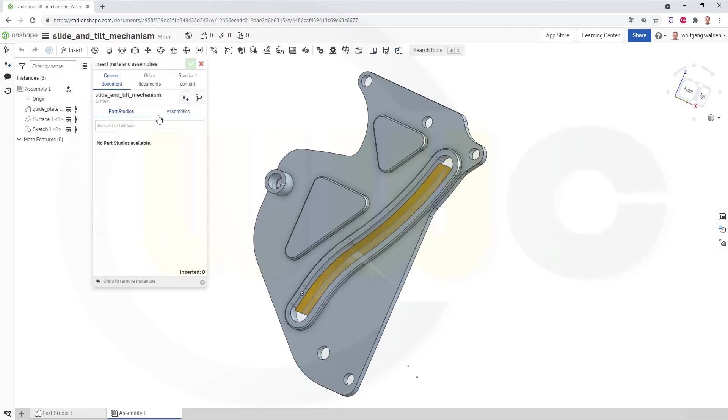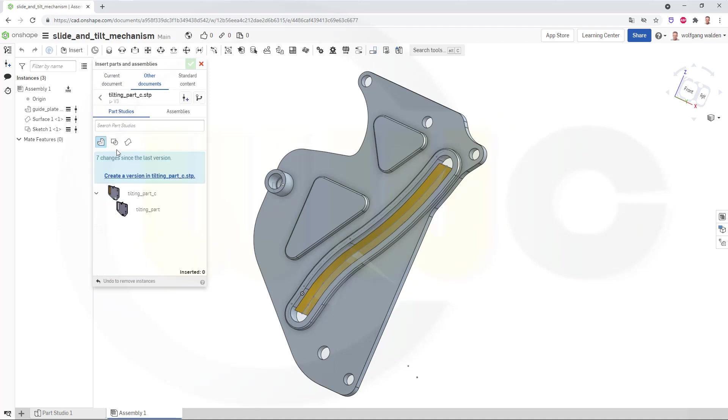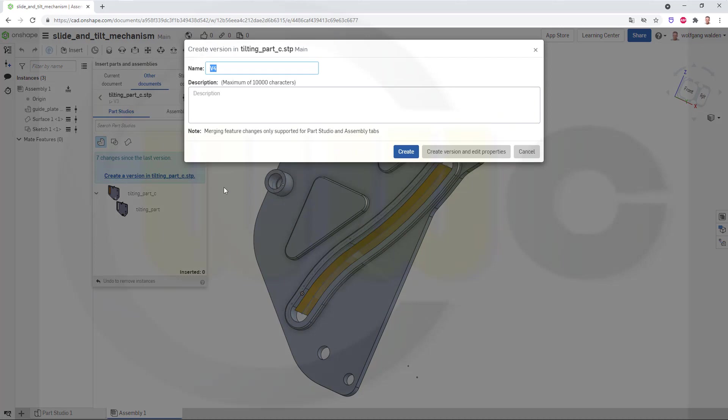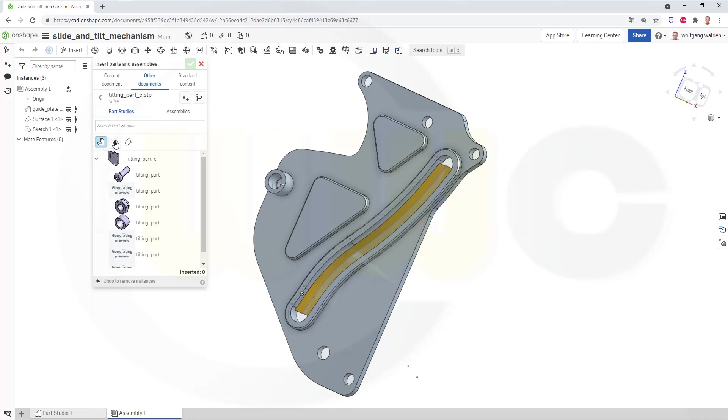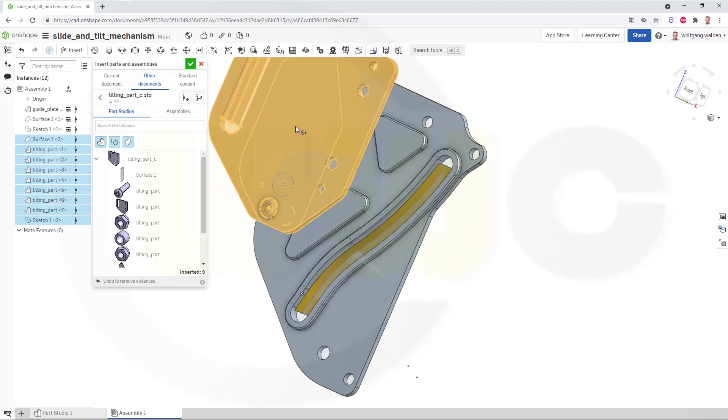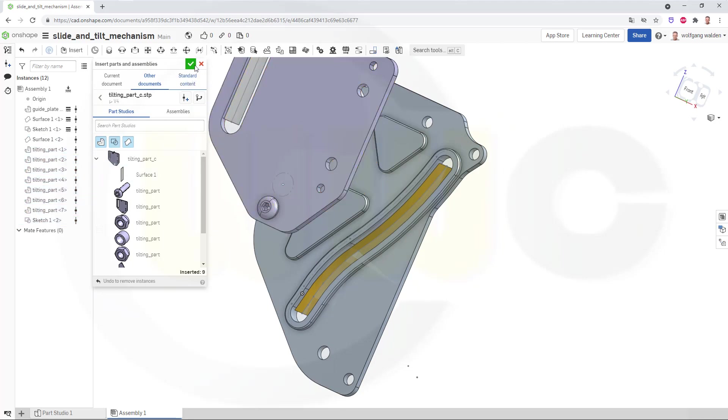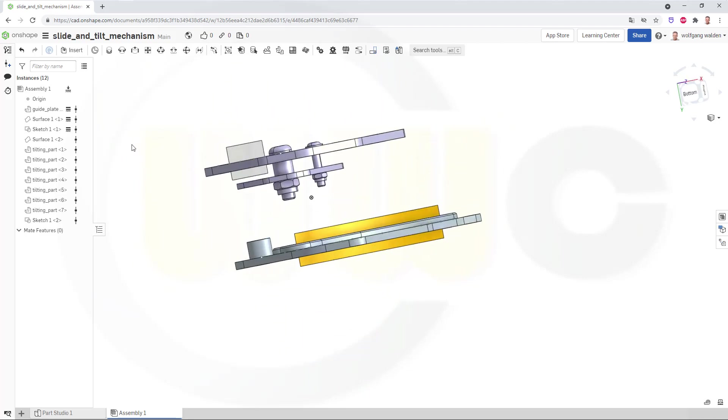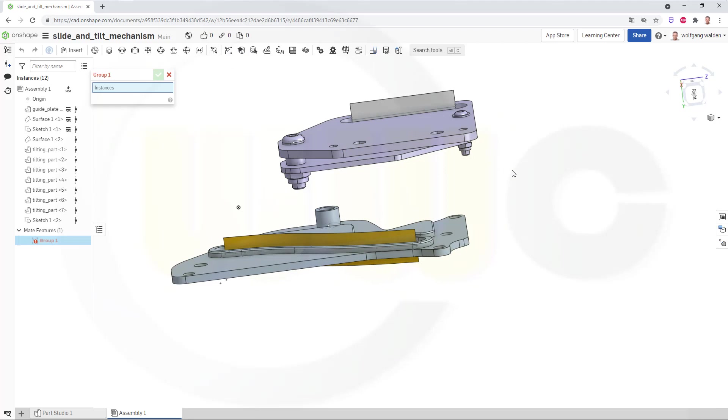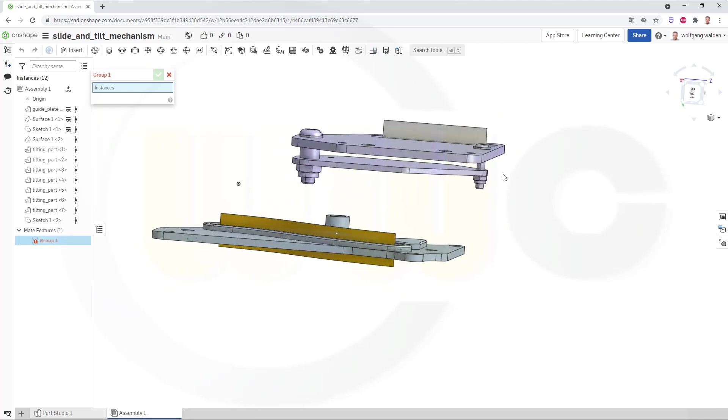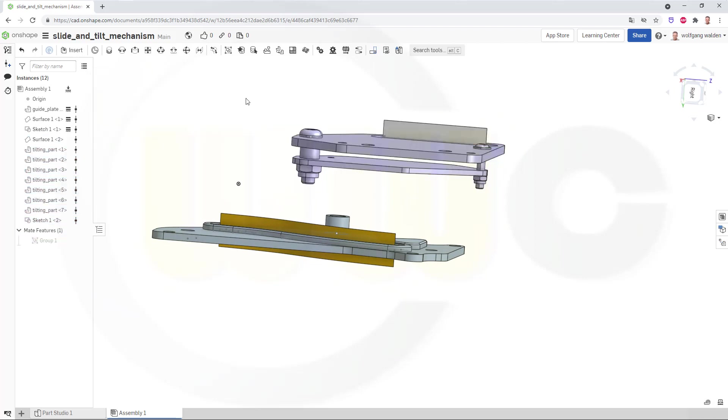Now, I'll bring in the second part. That would be the tilting part. Again, I need a new version. And again, I want to bring in the part, the sketches, and the surfaces. And just put it right there. Now, I have to group those elements. So, go for group. Group them all. And confirm.